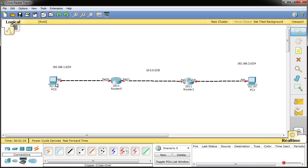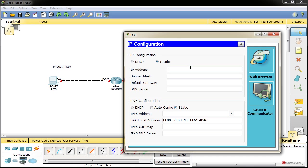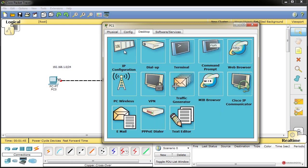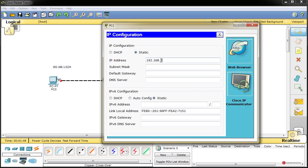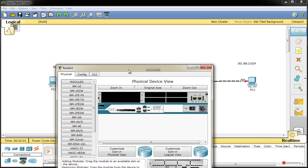We start assigning addressing. We click on the end device on the left, go to the Desktop tab, IP Configuration: 192.168.1.2, with its network mask, and as default gateway 192.168.1.1. We do the same on the other endpoint, modifying the device addresses and the default gateway accordingly. Then we begin configuration on the router devices.